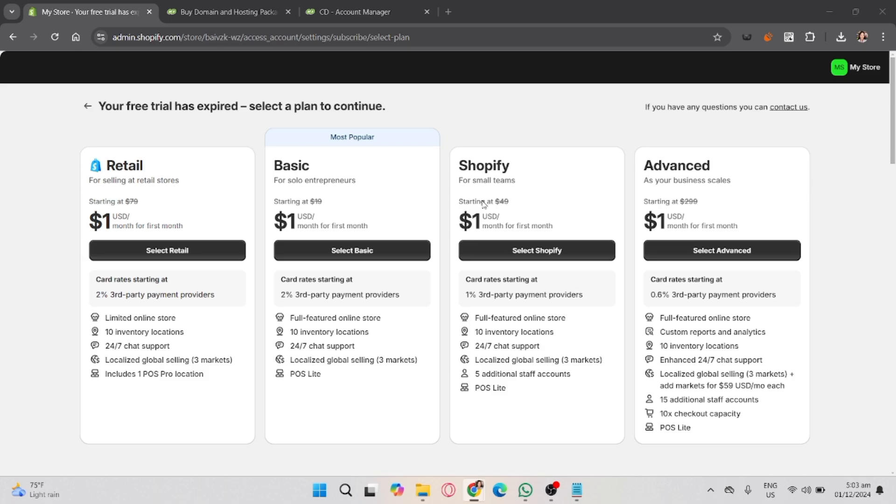And that's how you connect your Crazy Domain to Shopify. I hope this guide helps you set up your custom domain easily, even though I can't show the process visually. If you found this video helpful, don't forget to like, share, and subscribe to the YouTube channel.